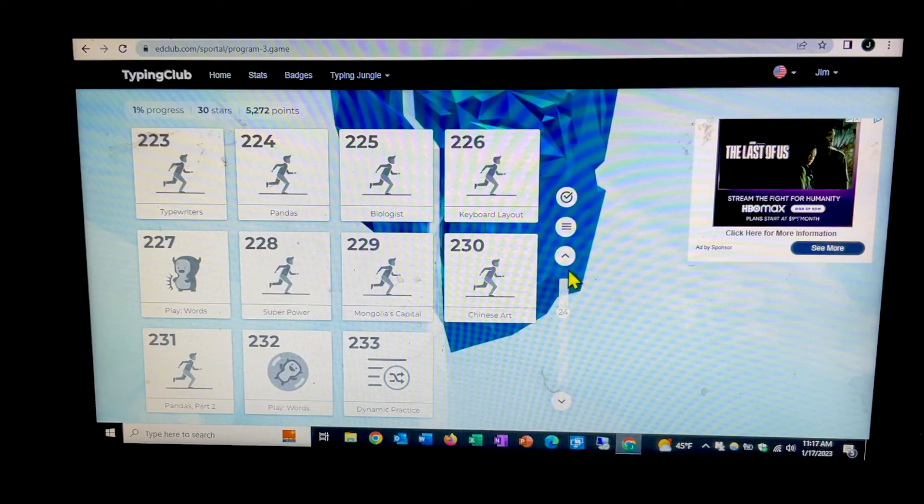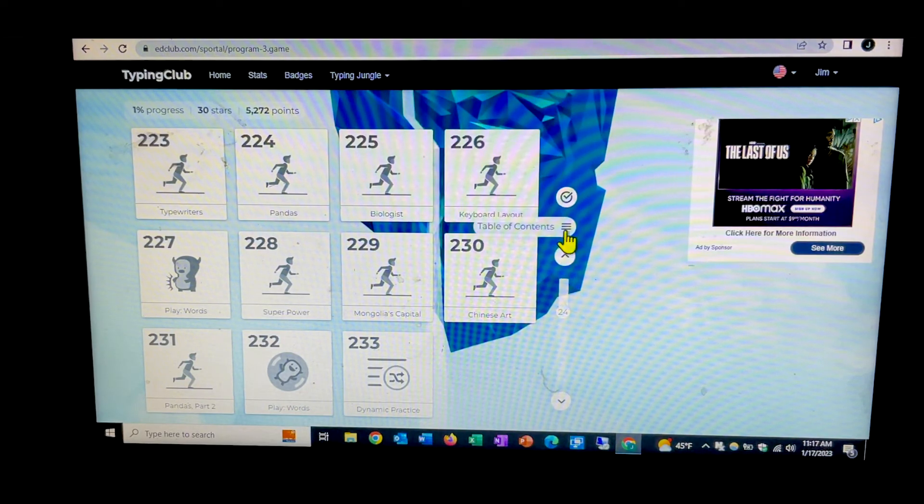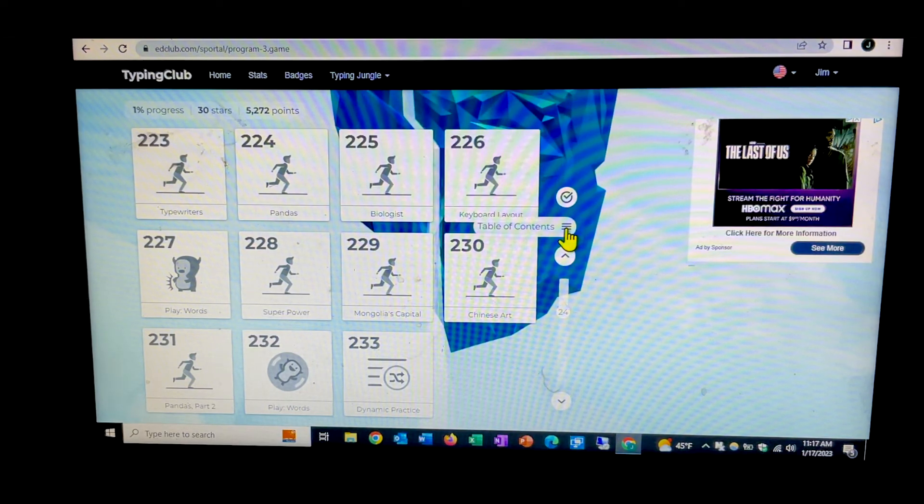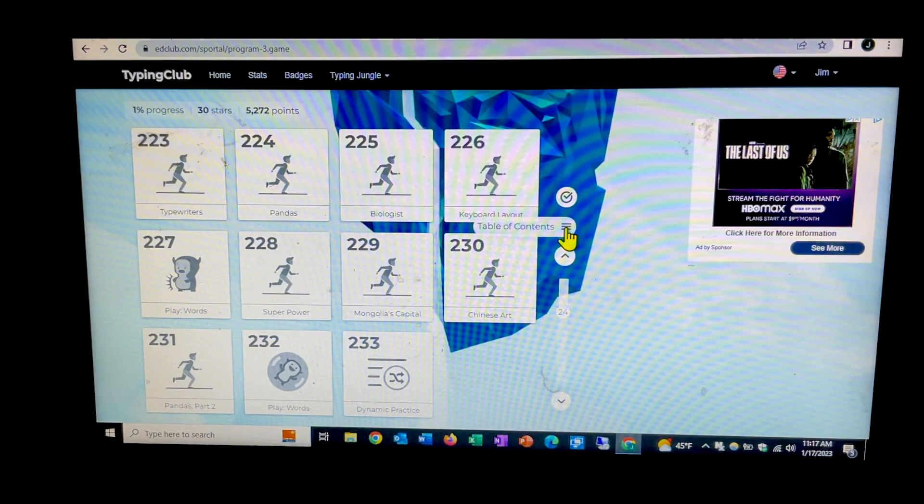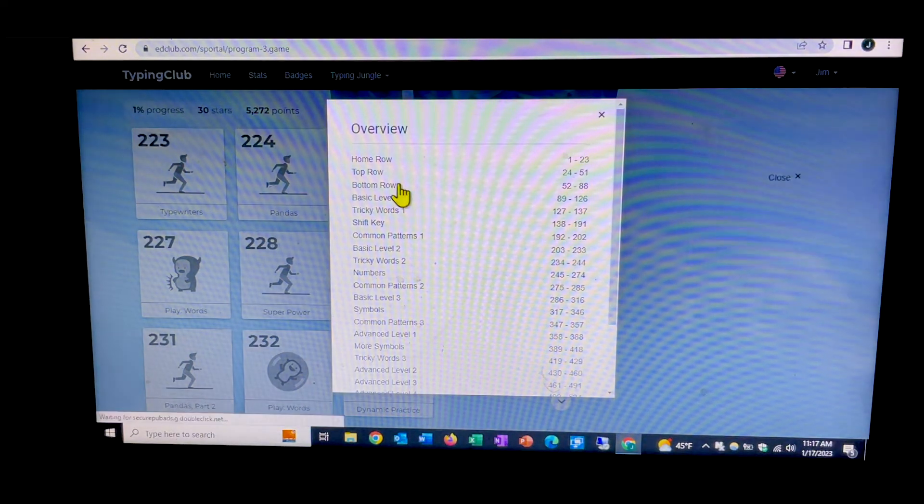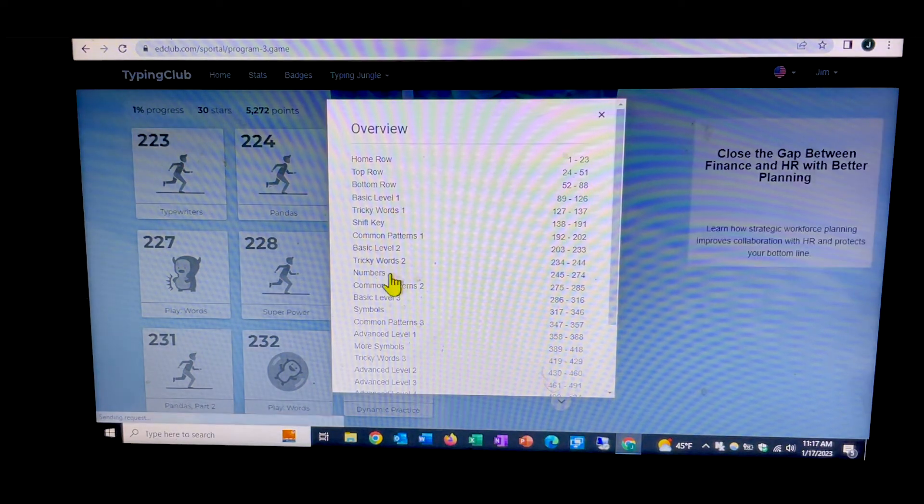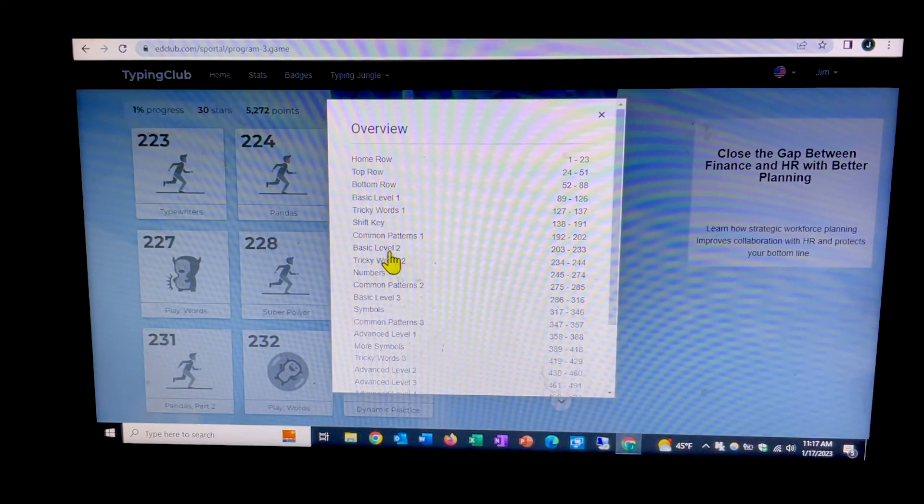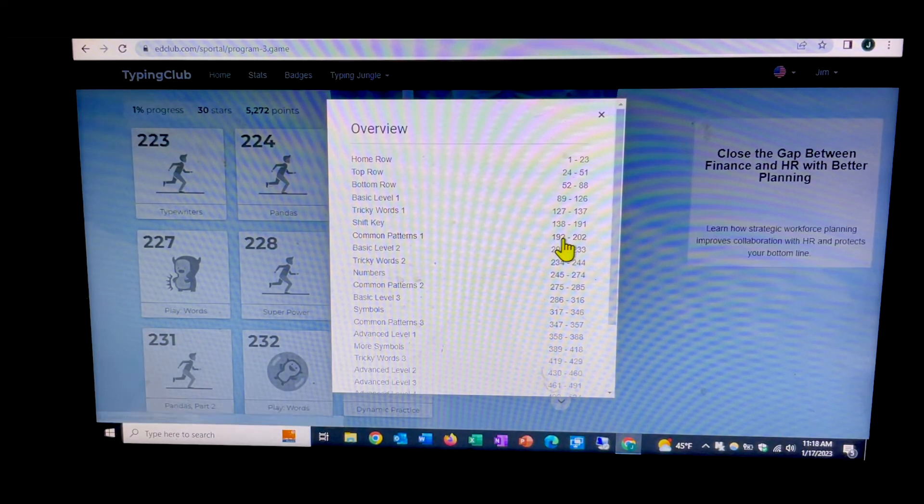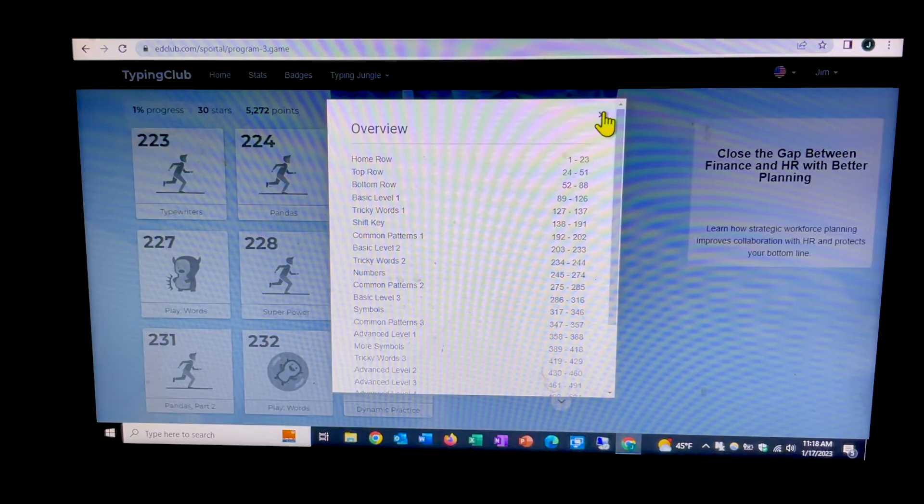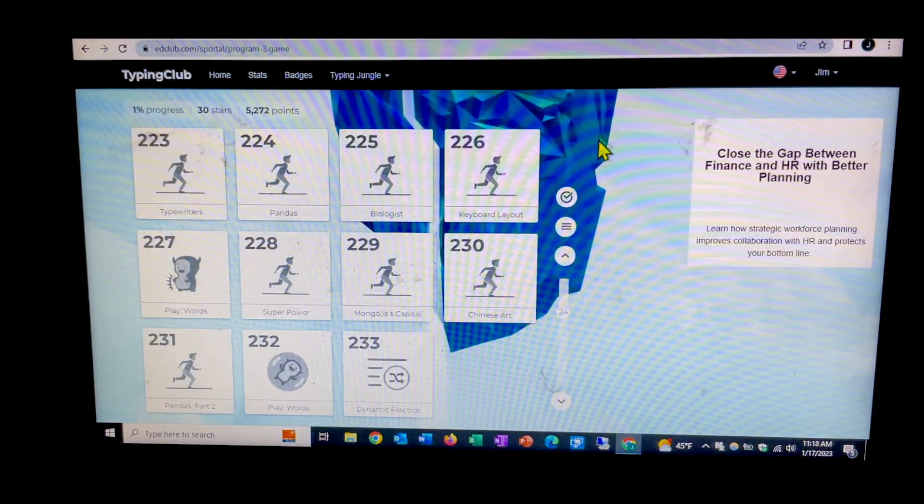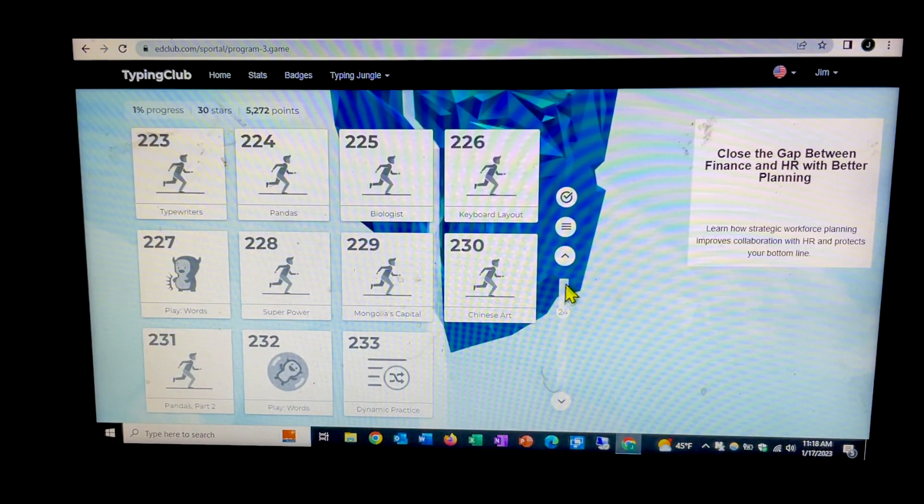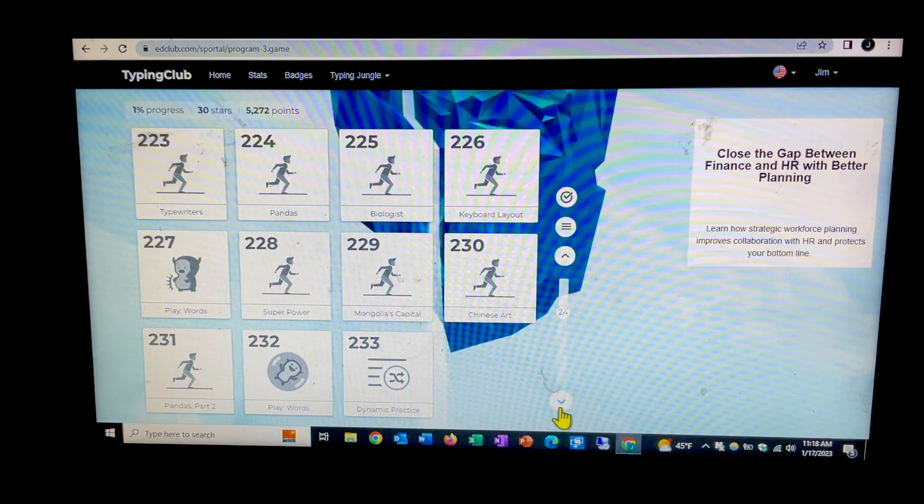Now you can do a couple of things looking around. You've got a table of contents button right here that you can click on it and it gives kind of an overview of different skills and the corresponding lesson numbers. And also it's got the slider down here with the arrow up or down.